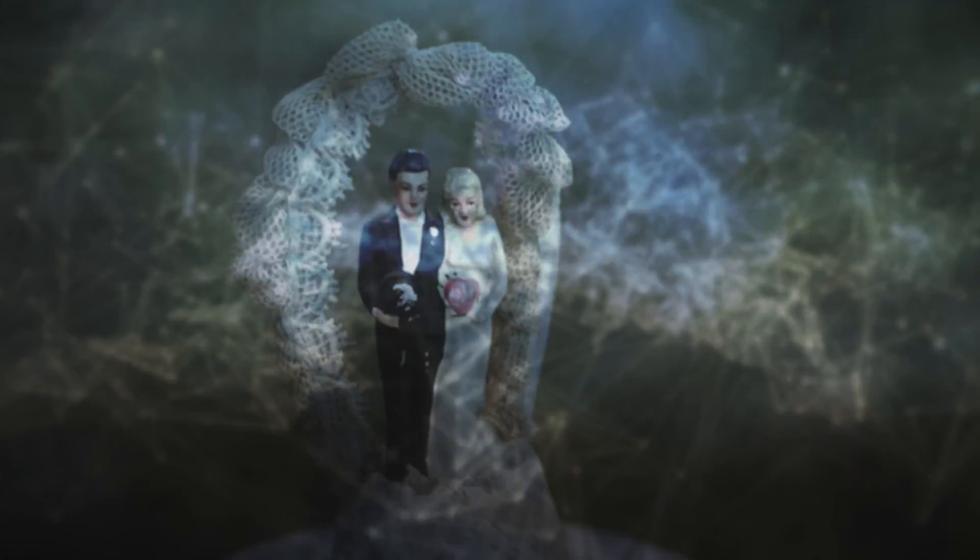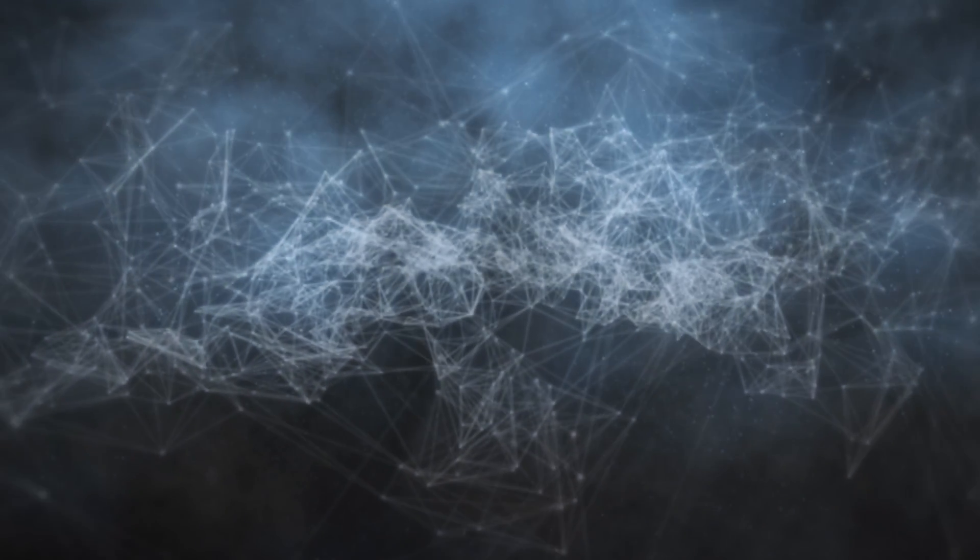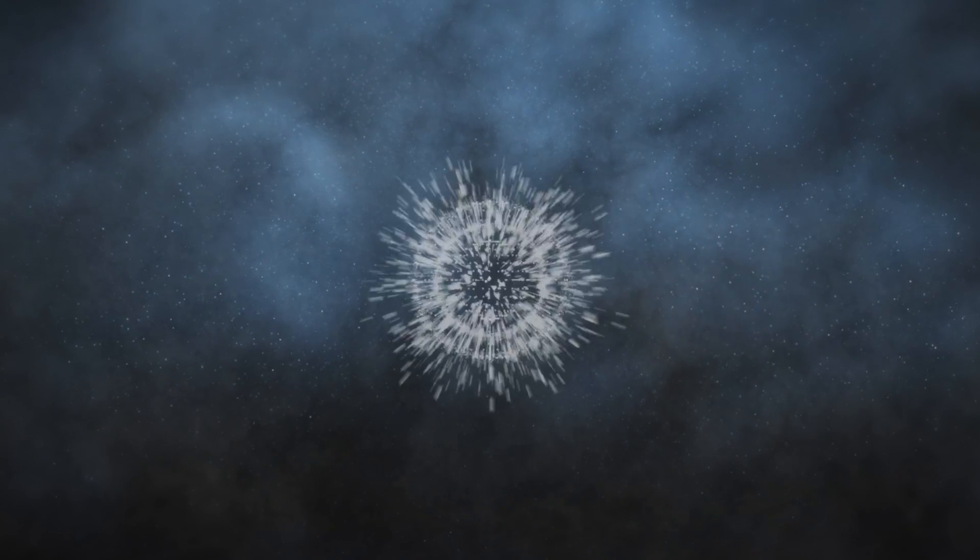Everything I thought about the future was wrong. I grew up believing that the world was fixed, that it was unchangeable. Turns out it's not.